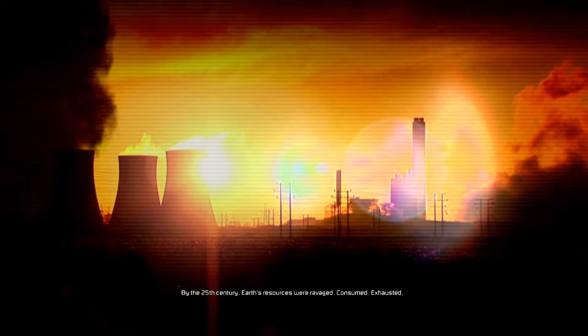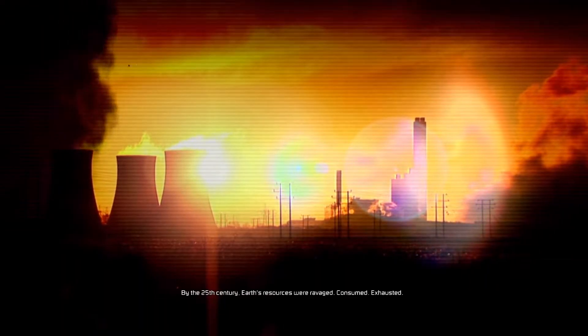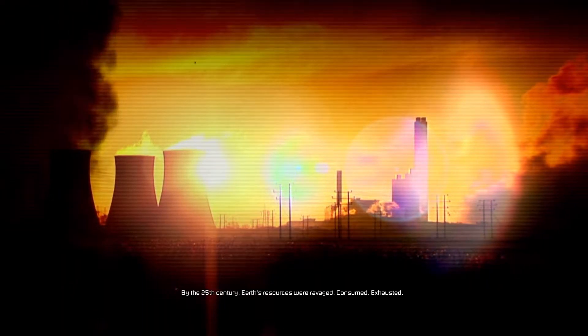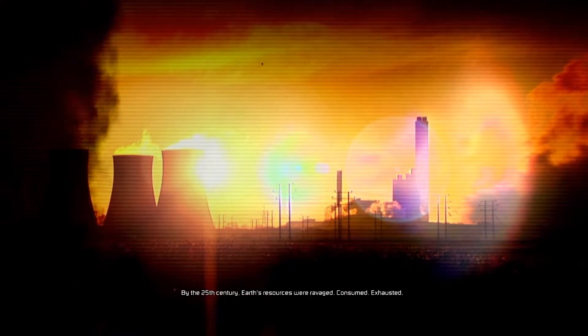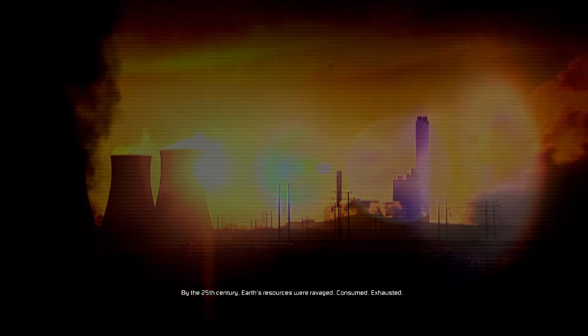By the 25th century, Earth's resources were ravaged, consumed, exhausted.